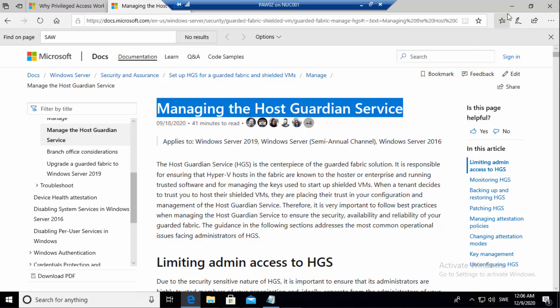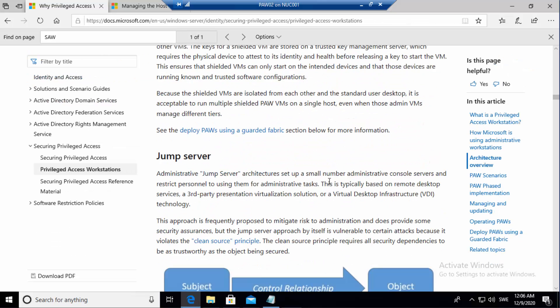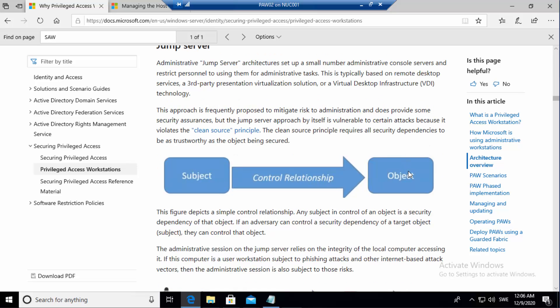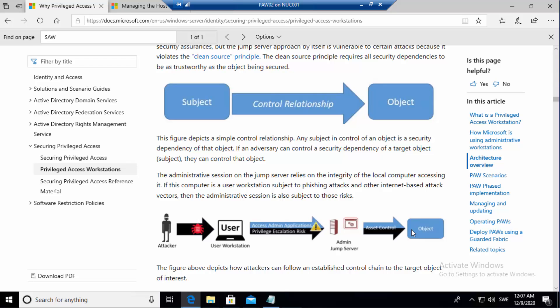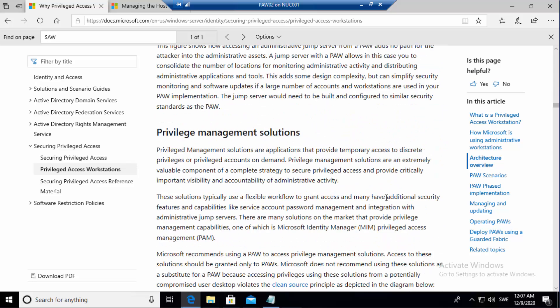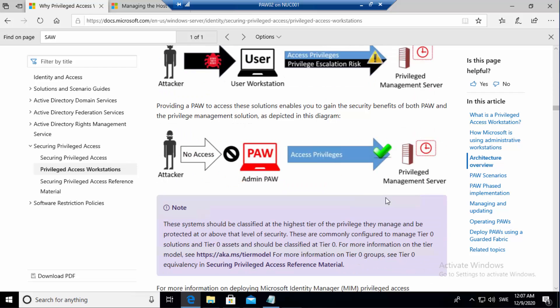Jump servers — a lot of customers use them, but you really need privileged access workstations instead. A jump server means multiple admins will be on it, there are dependencies on it, and you're missing part of the control and the clean source concept because people are playing around with it. Is this easy to implement? If you do it together with the tiering model, I would say it is, as long as you do tier zero first. Once that is done you can continue working on the other tiers.